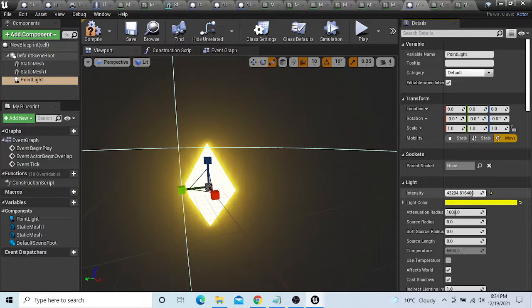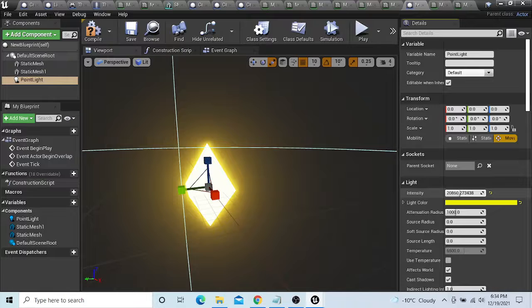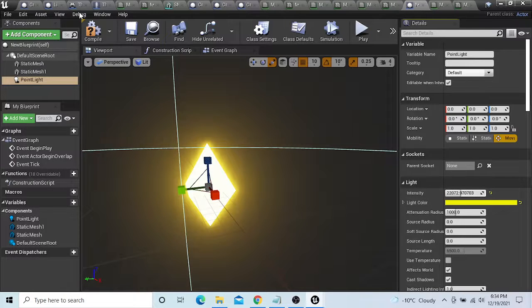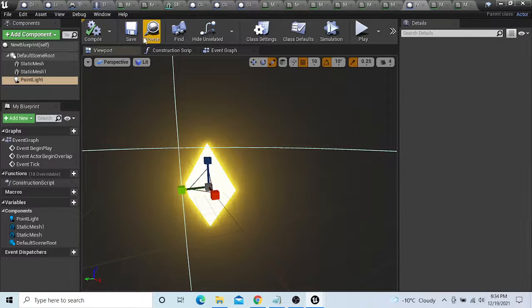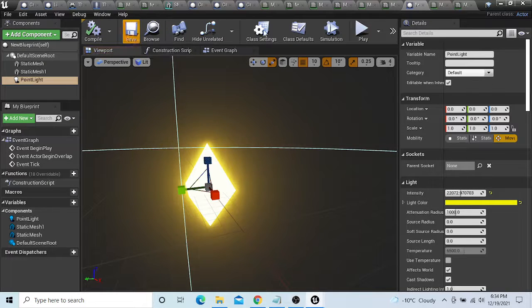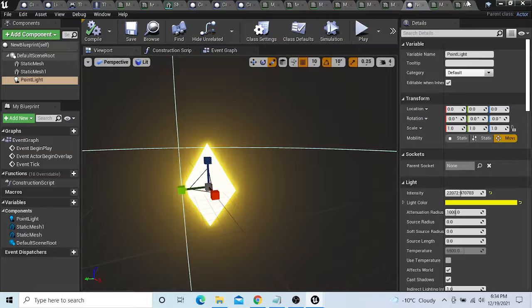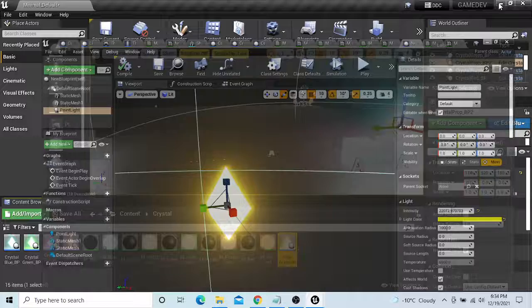Let's buff this up. The point light is just to basically make it shine.